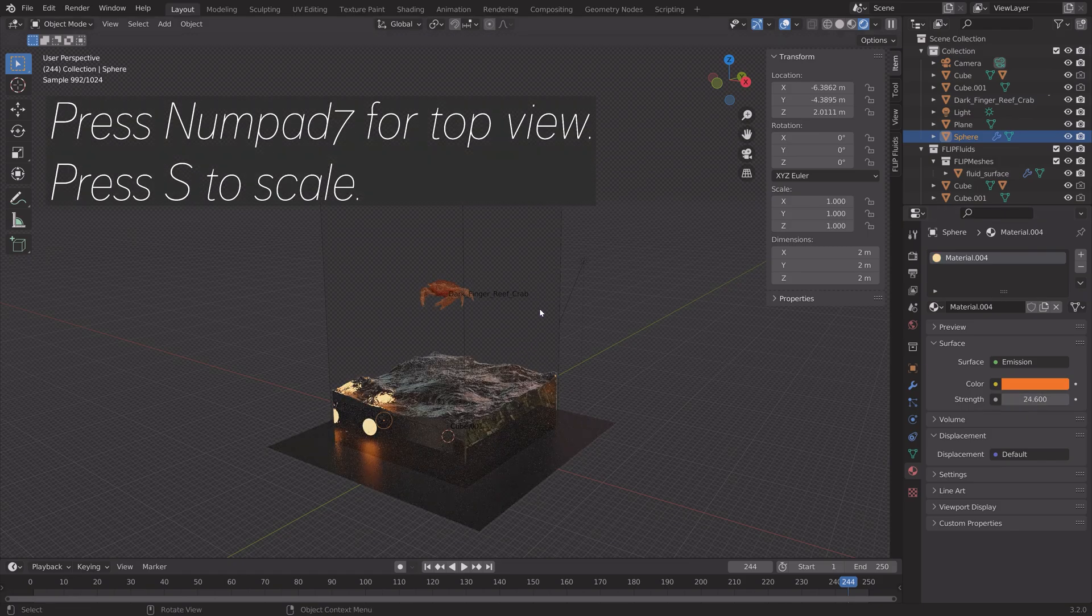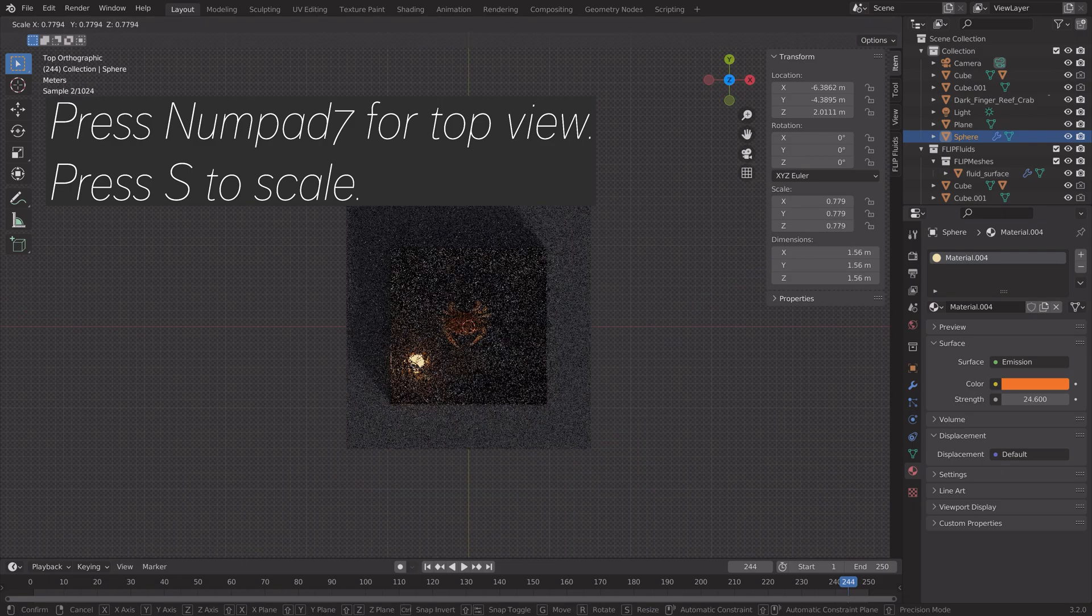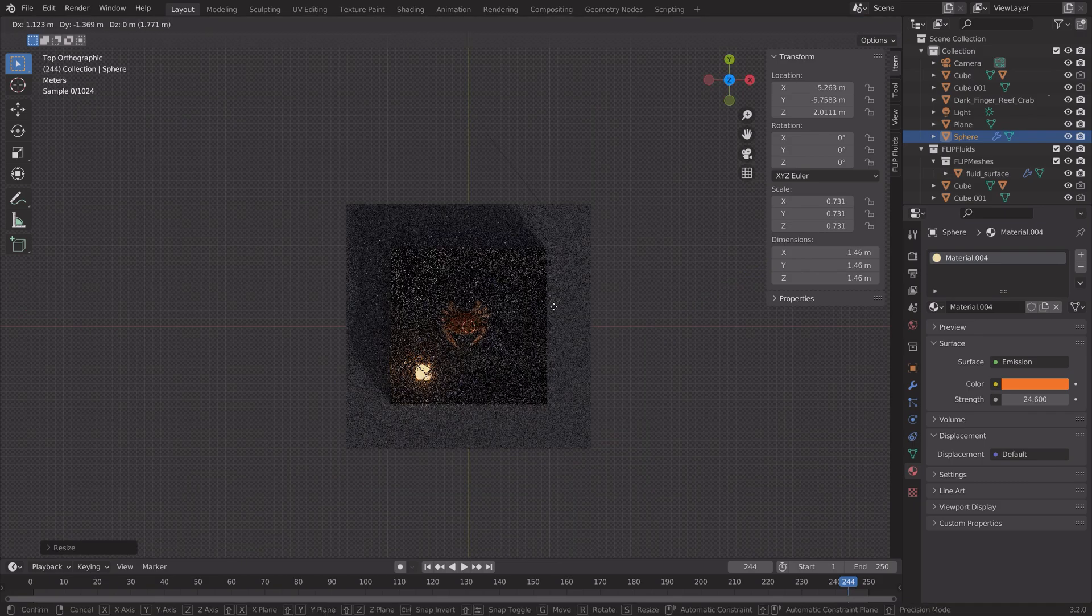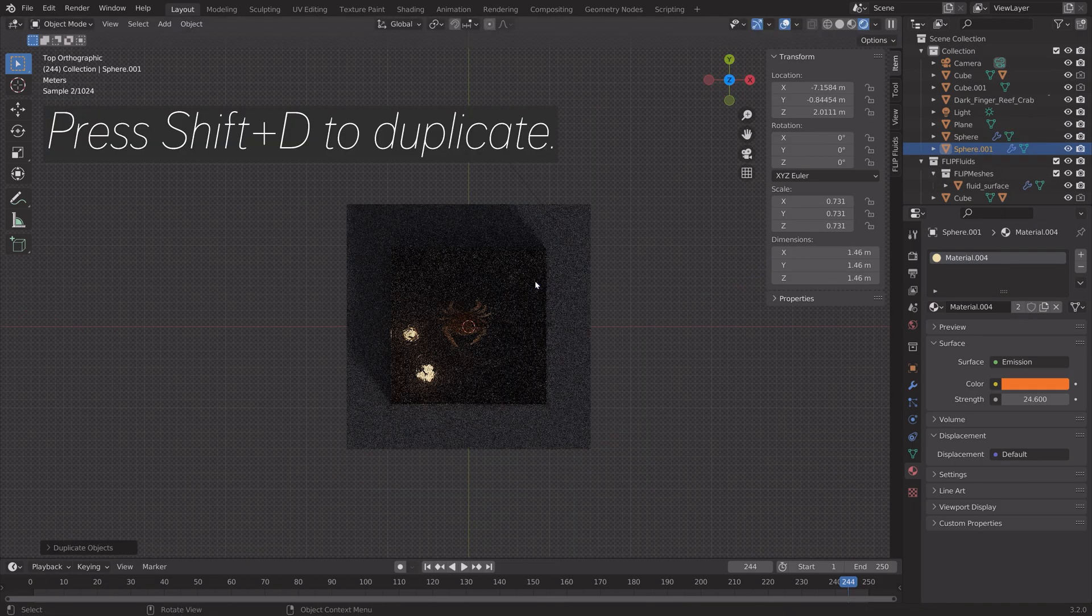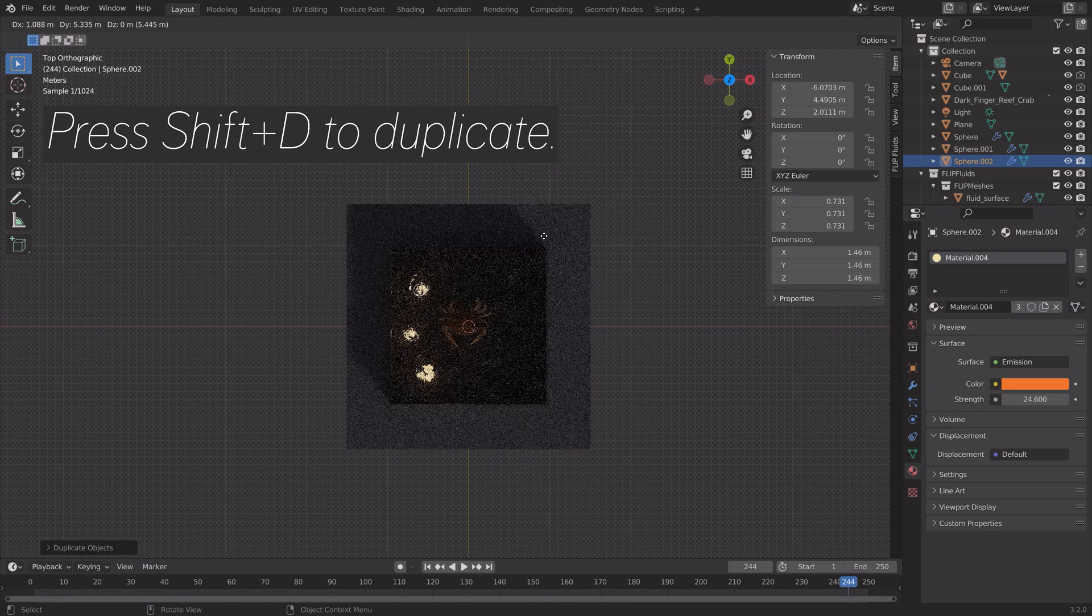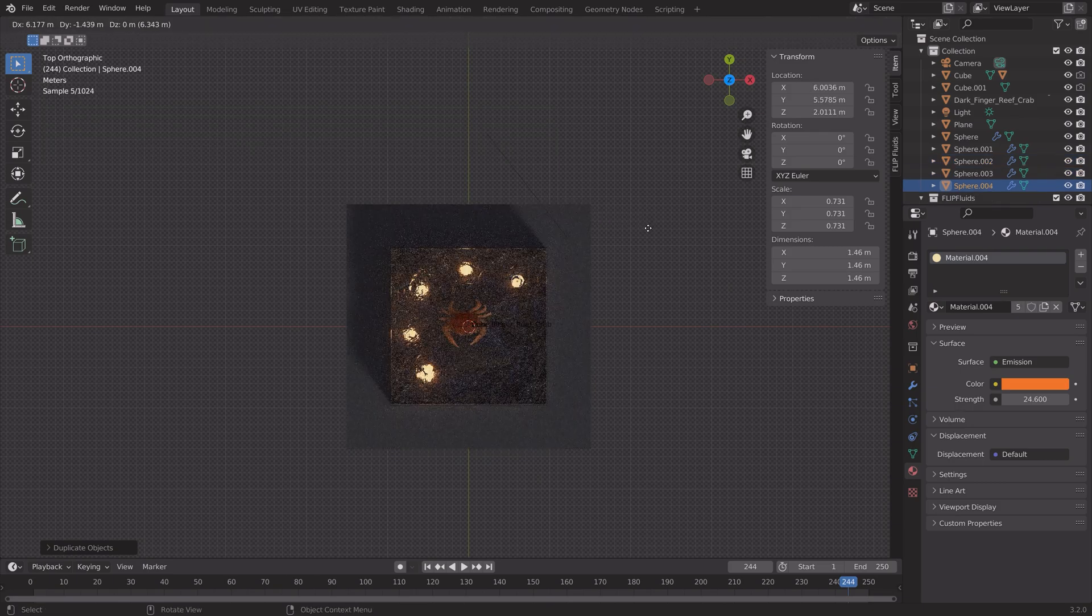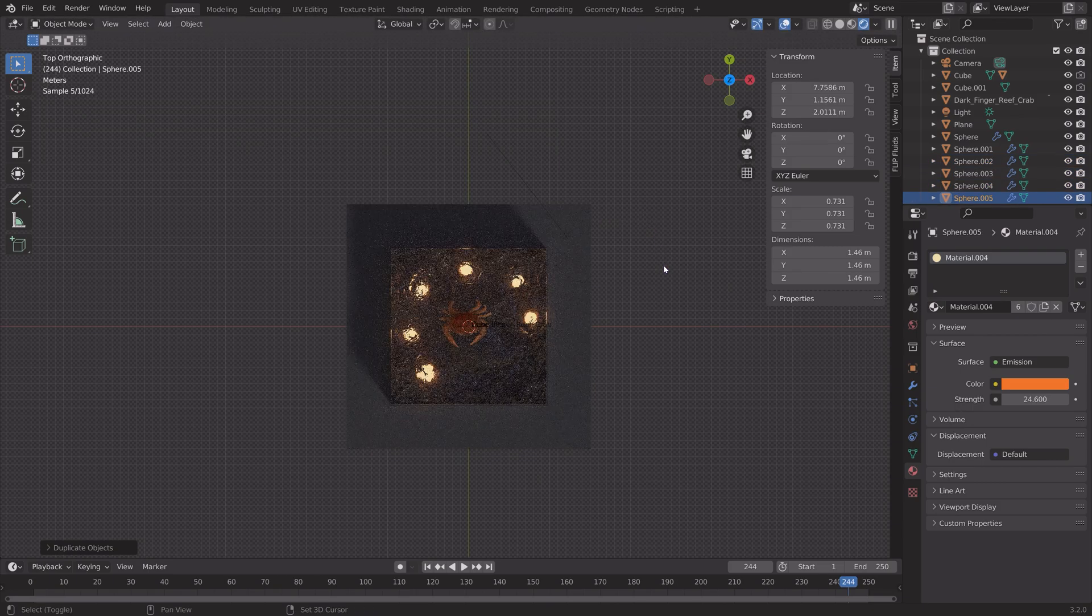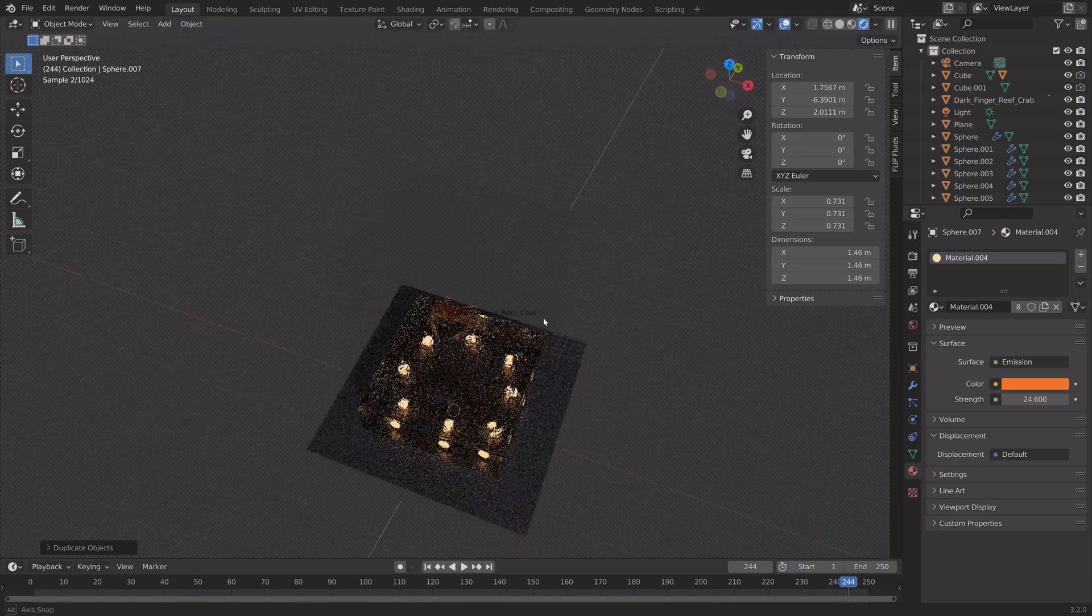Then you can press Numpad 7. Press S to scale. And then press Shift D to duplicate.